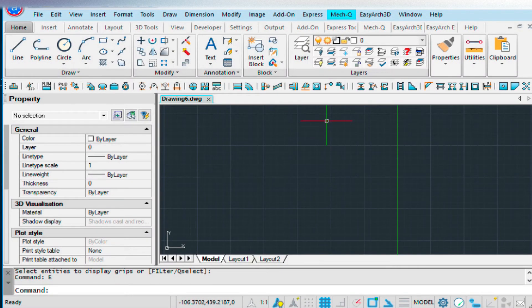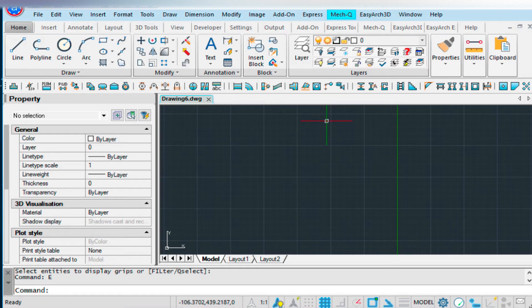Hi, this is Eric with CAD Avenue, and today I'm going to be going into Part 2 of Isometric Piping.